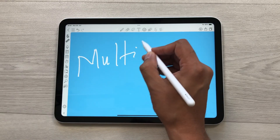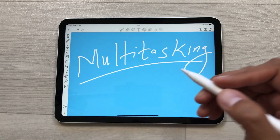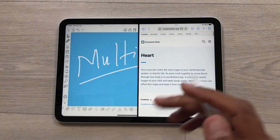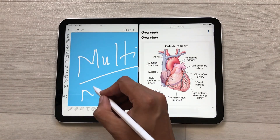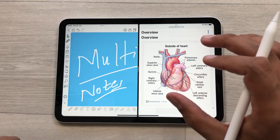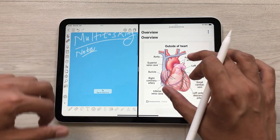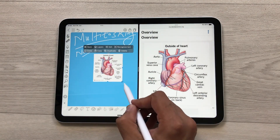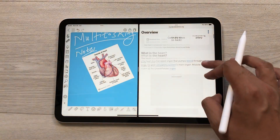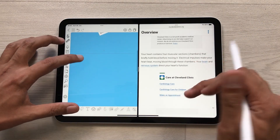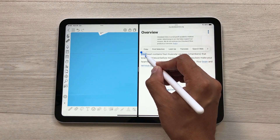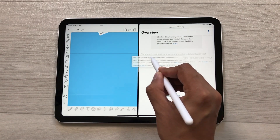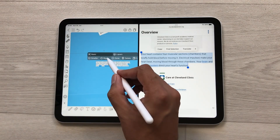The next feature is about multitasking. For example, you are taking notes and you also want to visit a website. You can take out the doc and open Safari browser in split view. Now you can visit the website and also take your notes at the same time. You can also drag any content from the website to your notes — for example, I want this image, I will press and hold it with my Apple Pencil and drag and drop it into my notes. Same way you can drag any text — select the text, press and hold it, and drag and drop it into your notes. You can also edit it later.